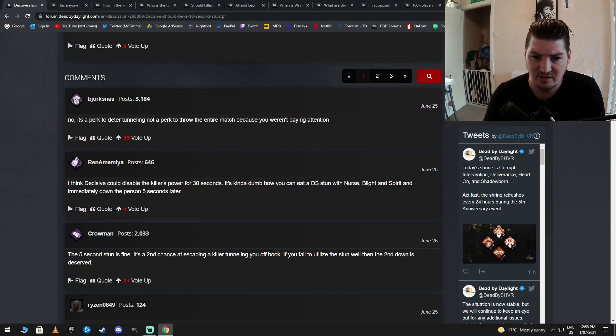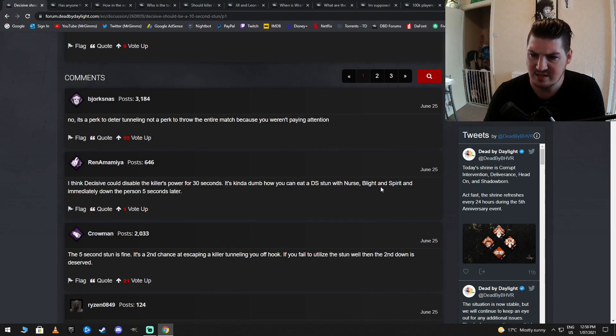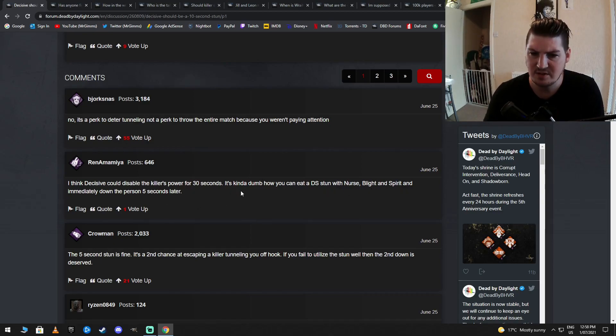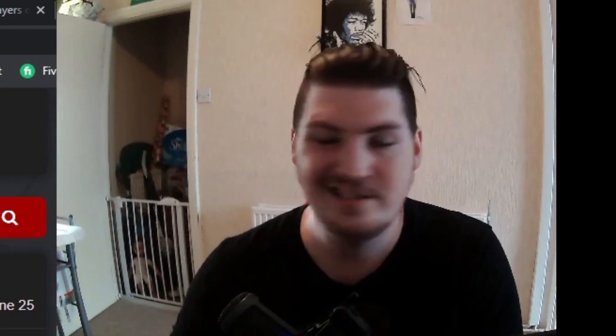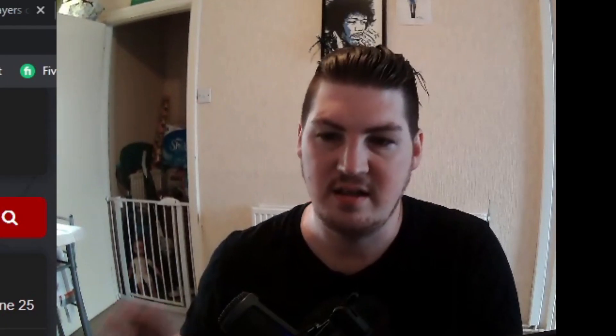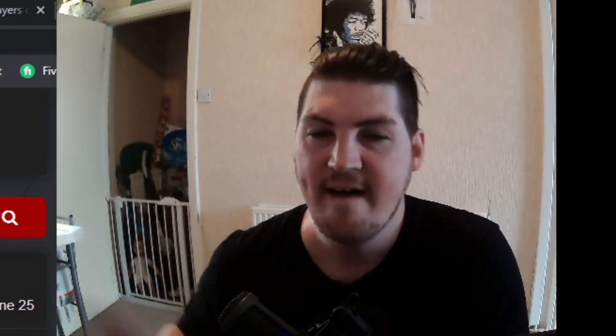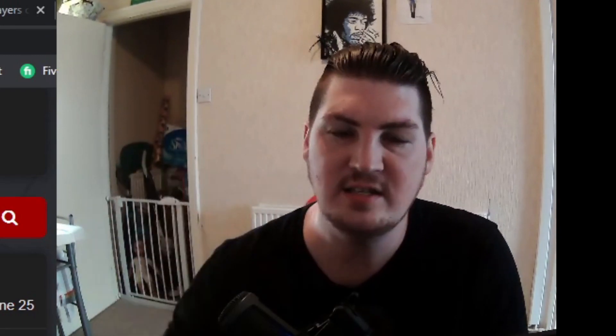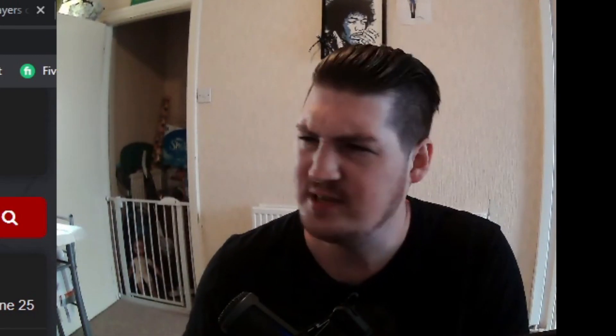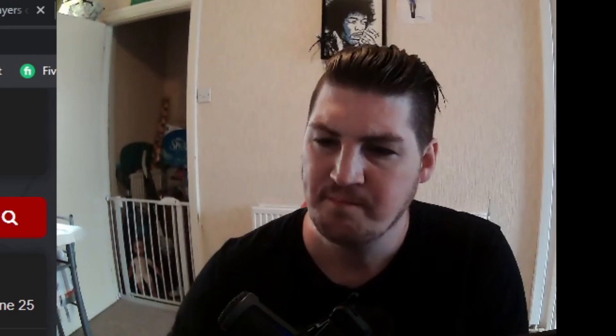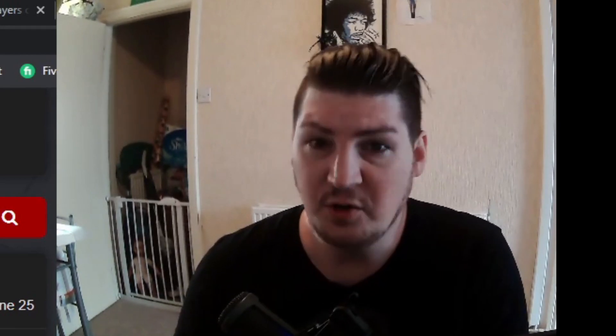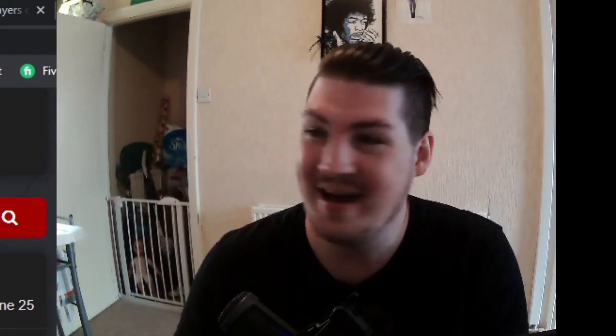I think decisive could disable the killer's power for 30 seconds. It's kind of dumb how you can eat a DS stun with nurse, blight and spirit, and immediately down the person 5 seconds later. That's never happened ever in the history of Dead by Daylight. That's never happened. 5 seconds later, you instantly down them. You get a stun for 4 or 5 seconds, isn't it? Bullshit. It's all bullshit. We're starting off bad.